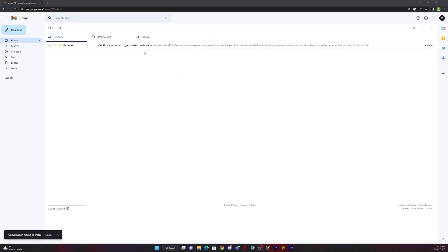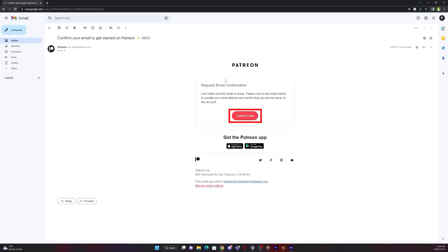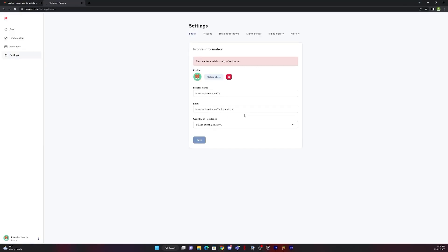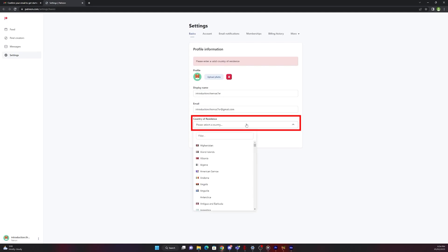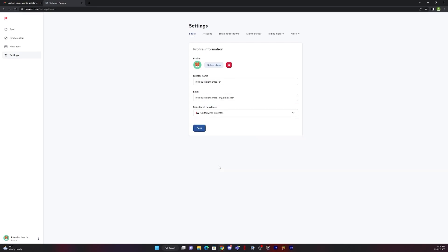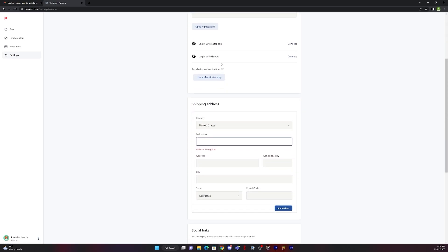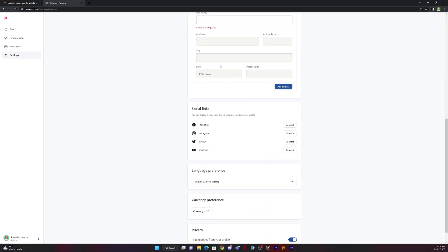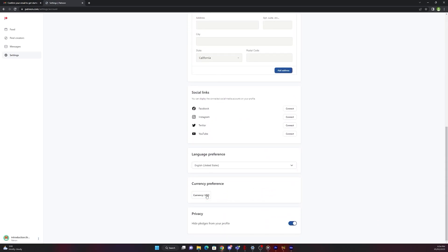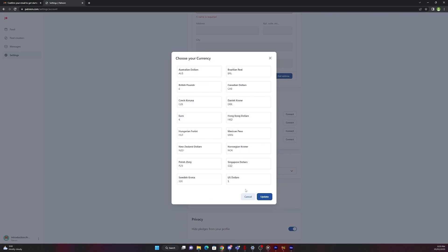Now you have to confirm your email. Now you are back to your Patreon account. So just select your country, save, go back to account. Check your currency if it is on US dollars. If it is not, change it to US dollars. Click it, update.